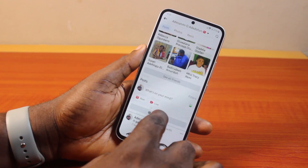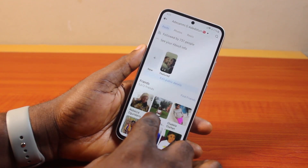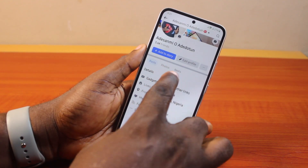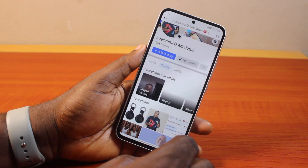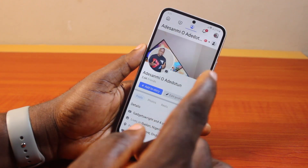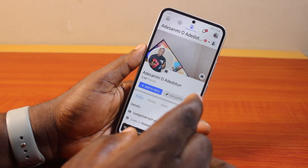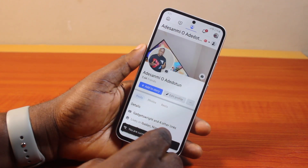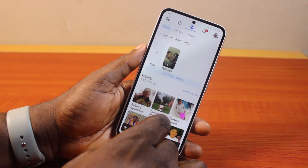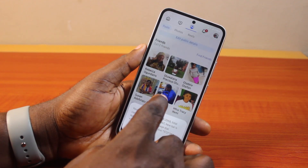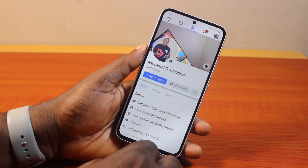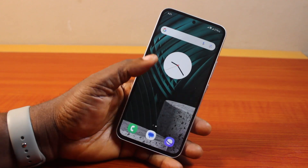Once locked, all your photos will be hidden on your Facebook page, except if a friend visits your Facebook page — they will be able to see your photos and all of the information you have on the page. People will still be able to search for you on Facebook and send you a friend request.